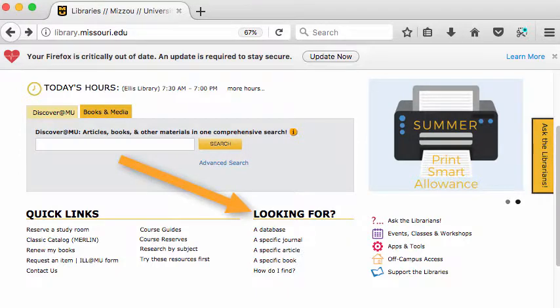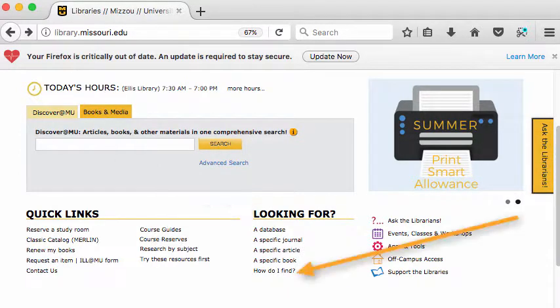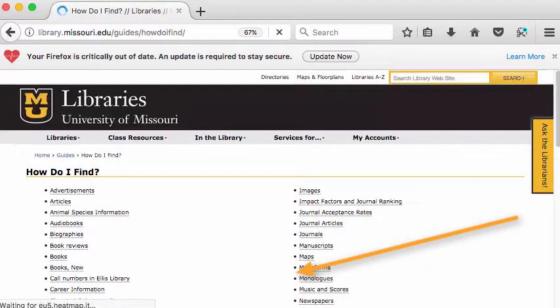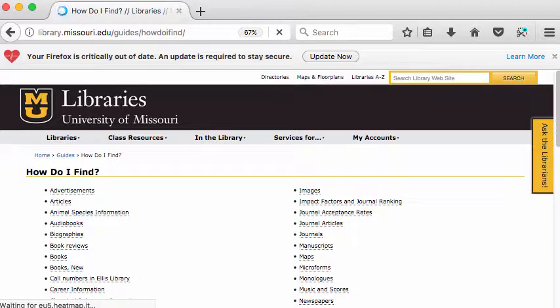Under the big heading 'Looking For,' select 'How Do I Find.' This is one of the most useful pages on the library website. It takes a resource and puts it into a category that's useful to you.